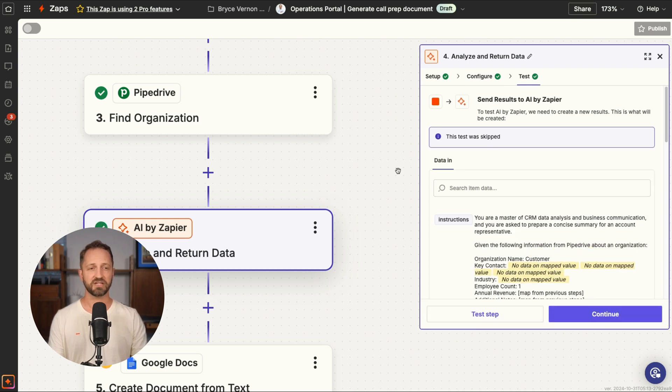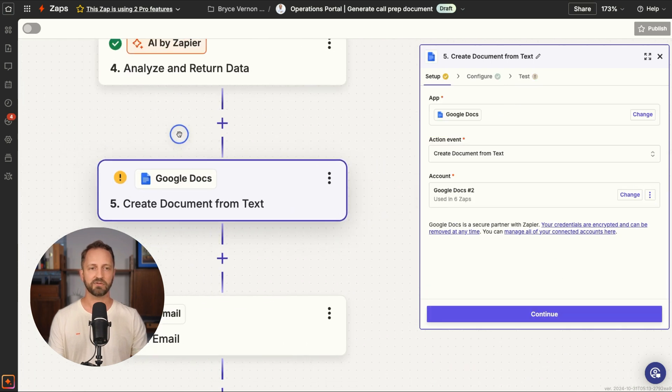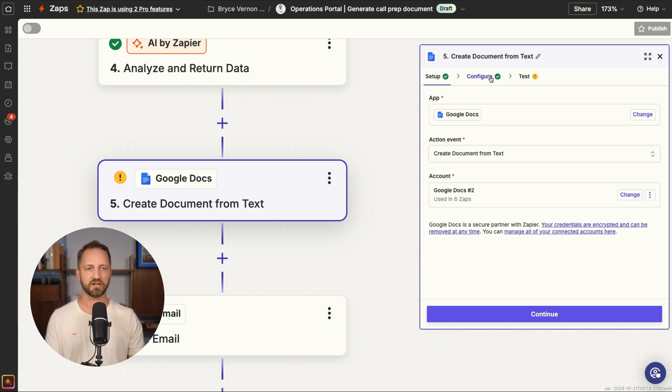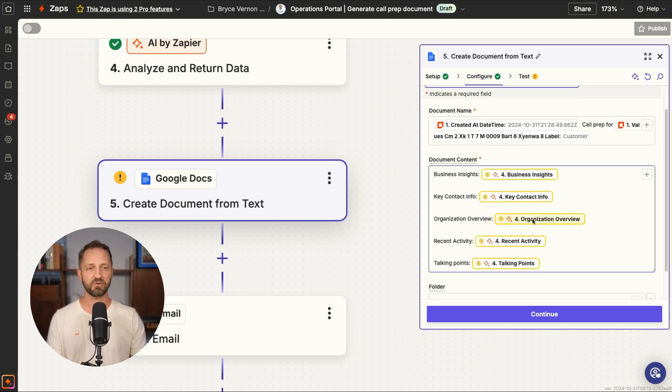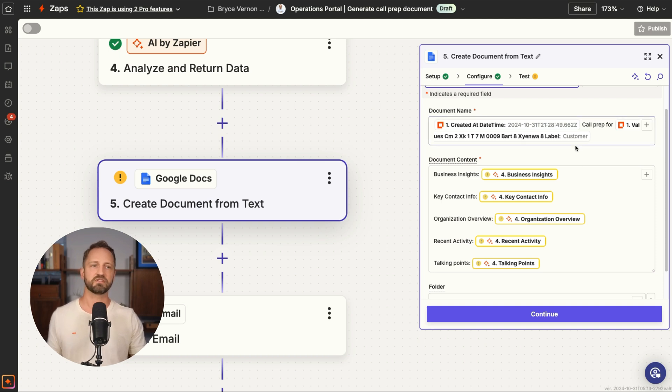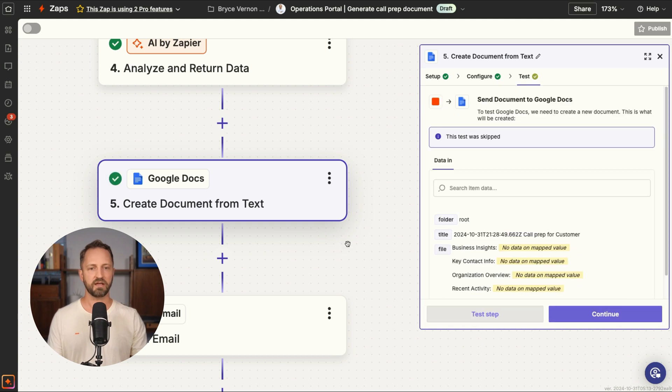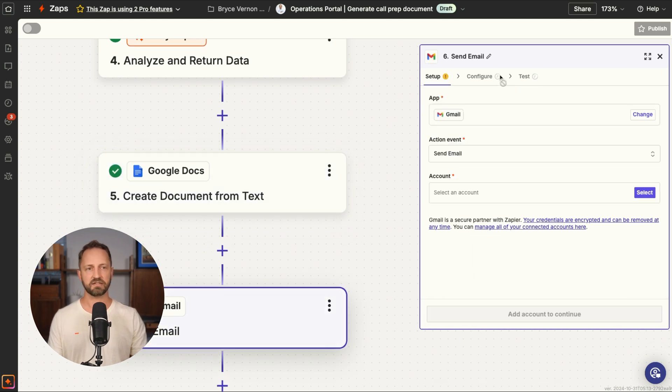And what you're doing is you're taking it and you're putting it in a Google doc. You could put this anywhere, right? Any doc, like a Coda doc, a Notion doc, or even skip it entirely and just send an email with information. But I have it here, has a document name, the time the form is submitted, the call prep for who, and then an email is sent.